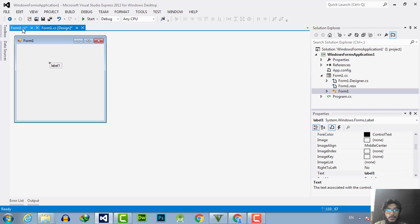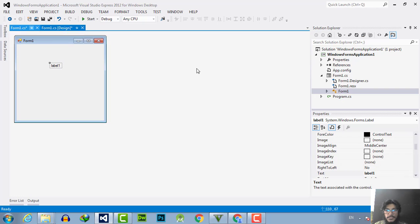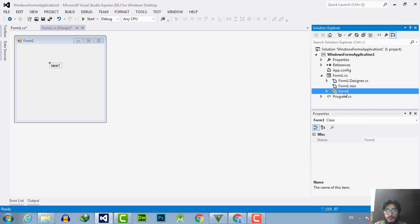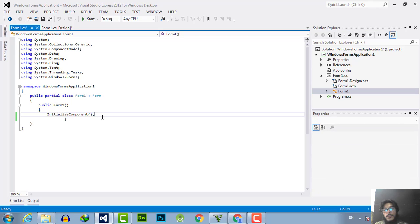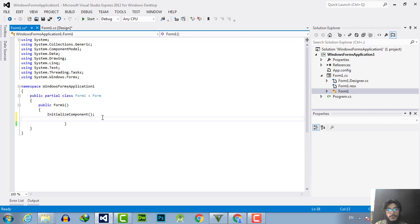By going to the Form1.cs, from here you can go to the Form1. In Form1 after the initialize component, you have to write the name of the component which you want to use.